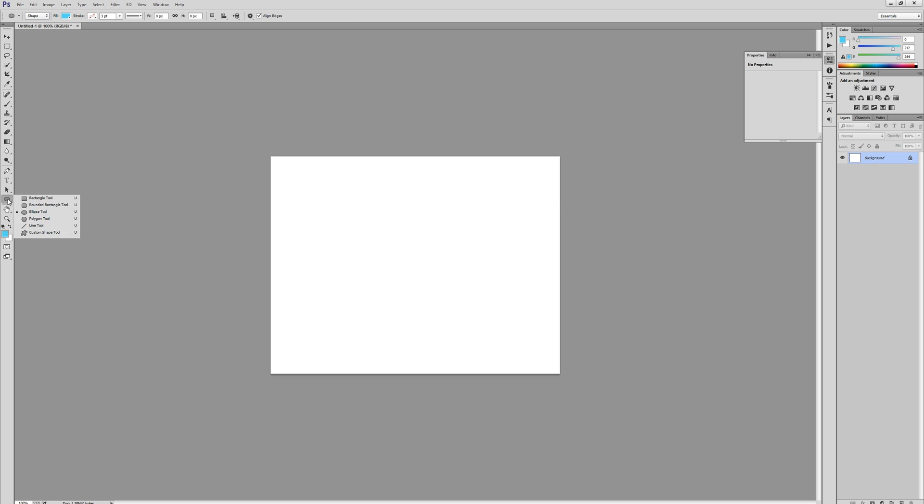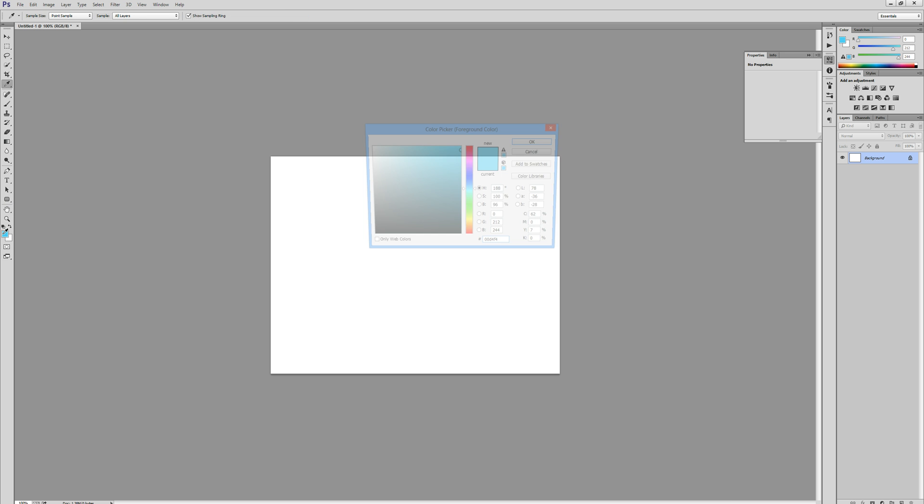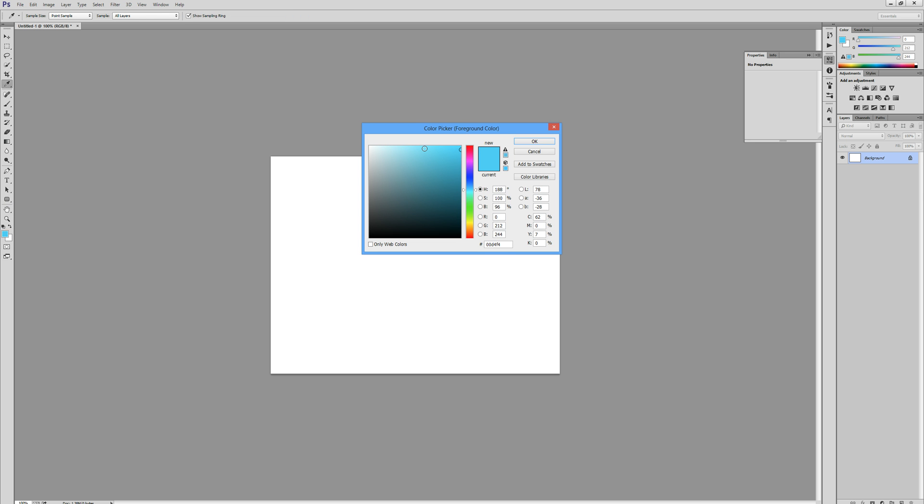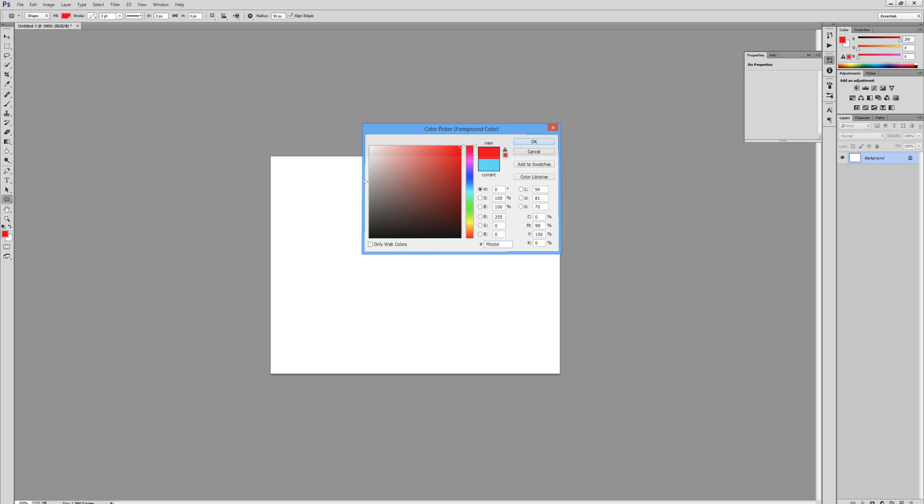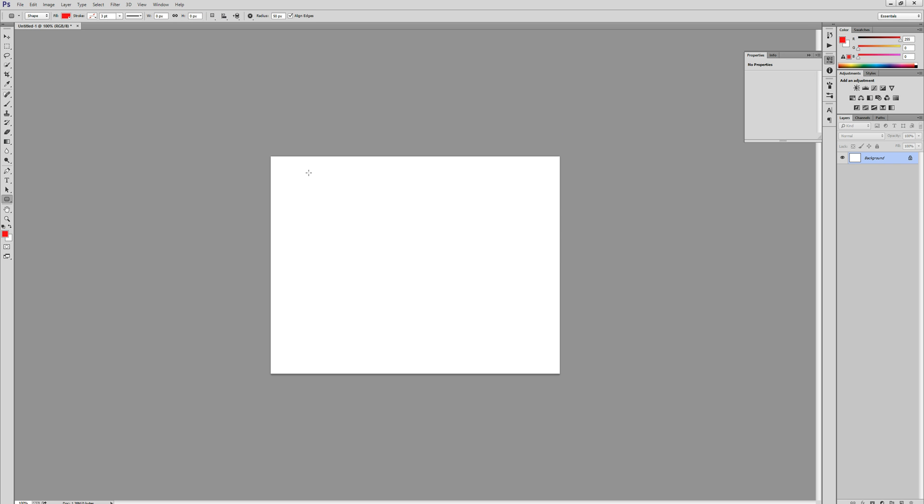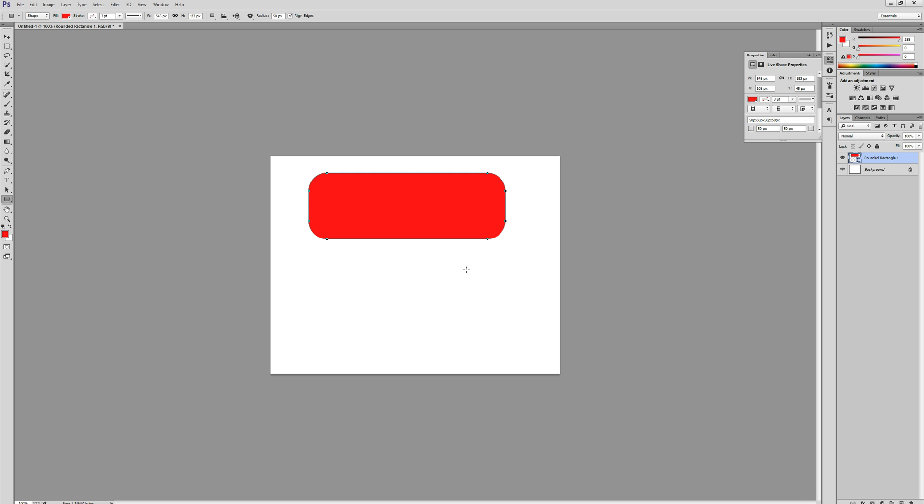Okay, so we're going to start off by creating some shapes. I'm going to grab the rounded rectangle tool and I'm going to select a nice bright red. I'm just going to draw out a nice rectangle in the middle of the canvas.